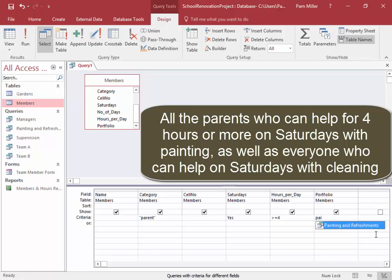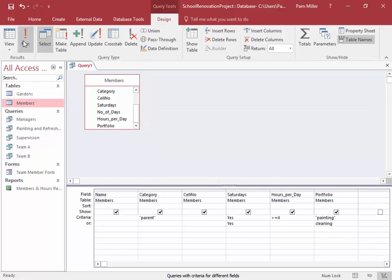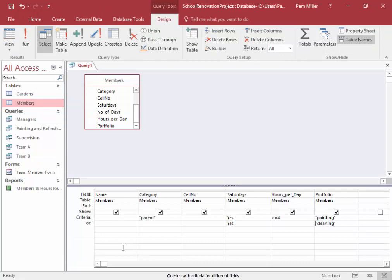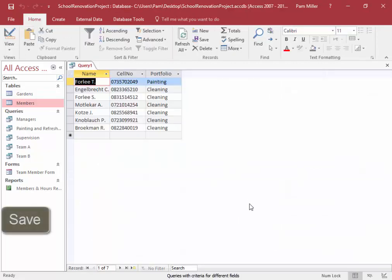It must be spelled correctly — painting — or anybody else who can work on a Saturday for any length of time doing cleaning. Let's run this query. This looks right. When it is displayed, we must display the person's name, their cell number, and the type of help. So we don't need to display category, the day, or the number of hours — just name, cell number, and type of work. Let me run it again, and there we are.